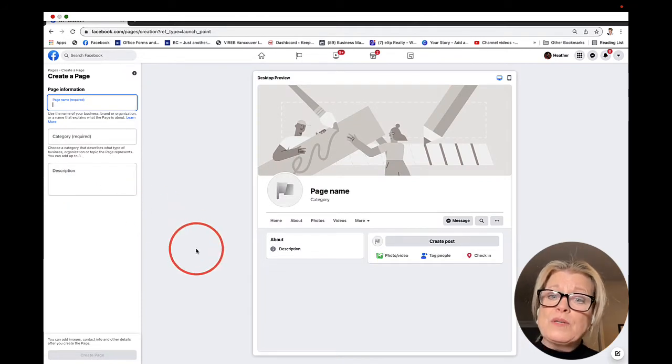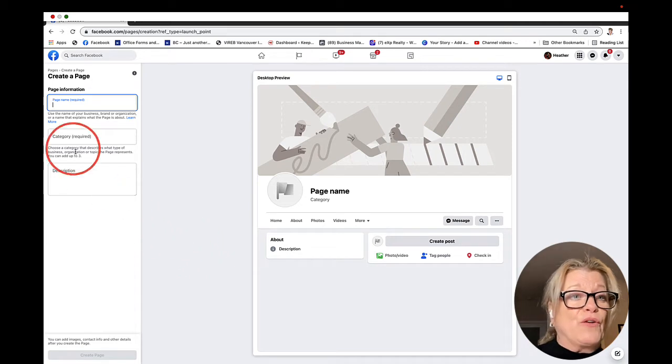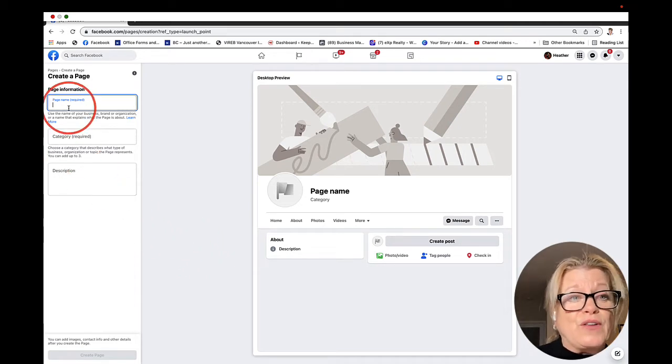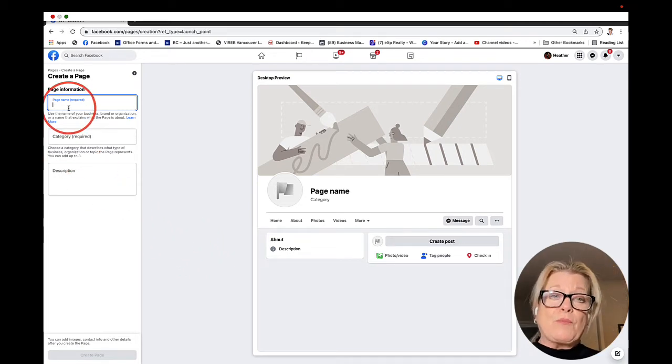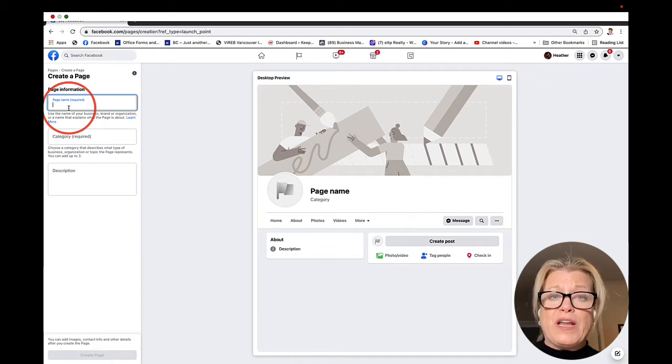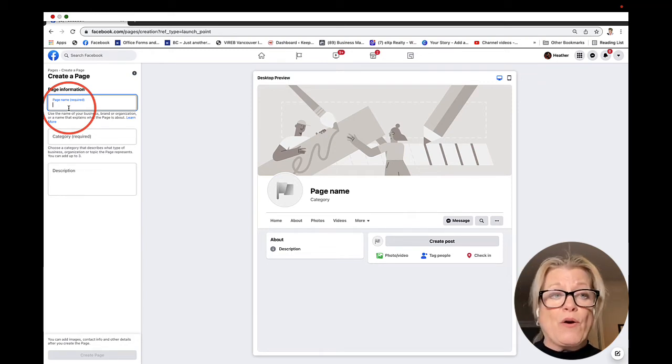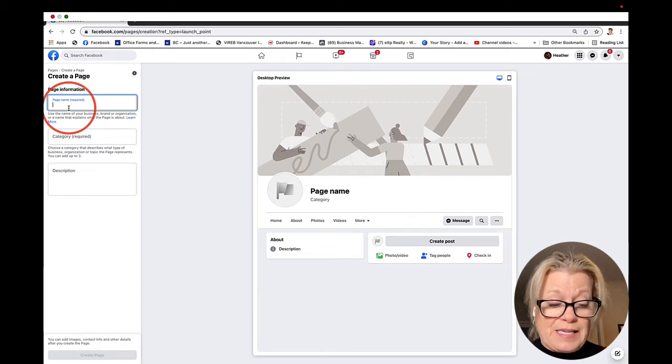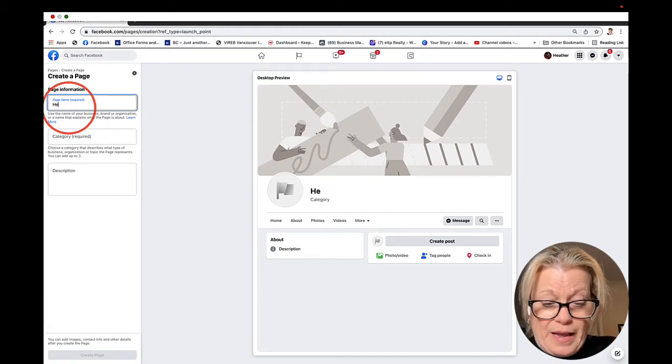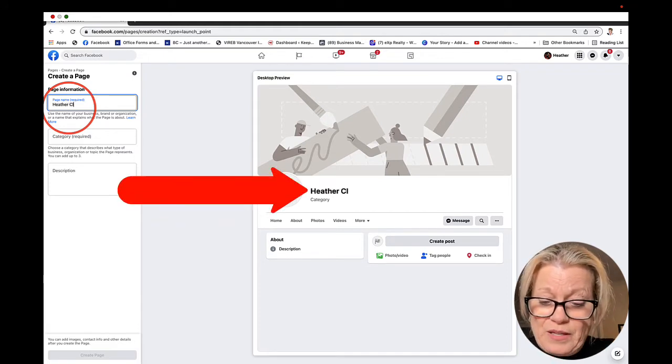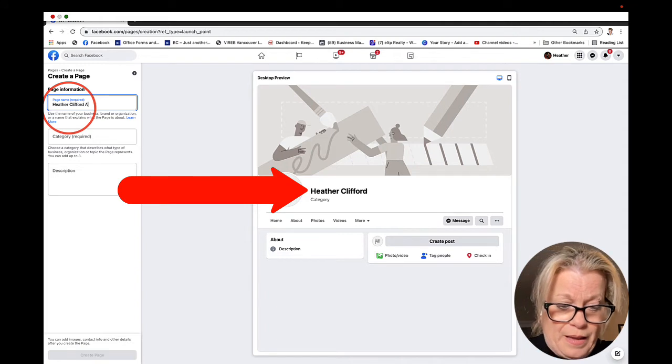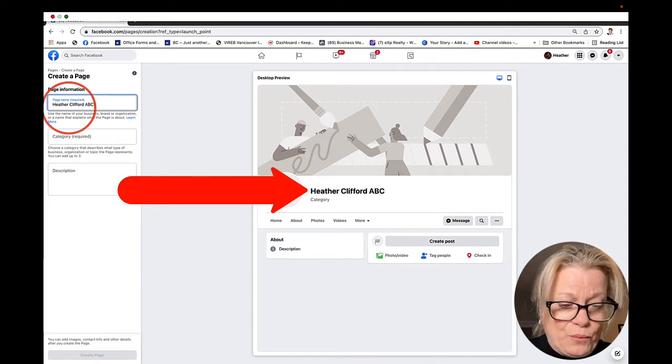Now we're simply going to follow the steps that Facebook is asking. First, you can see the cursor flashing. We need to choose our page name, and we want to make sure that our page name is accurate to what our business is. In my case, I'm going to call it Heather Clifford ABC Realty.